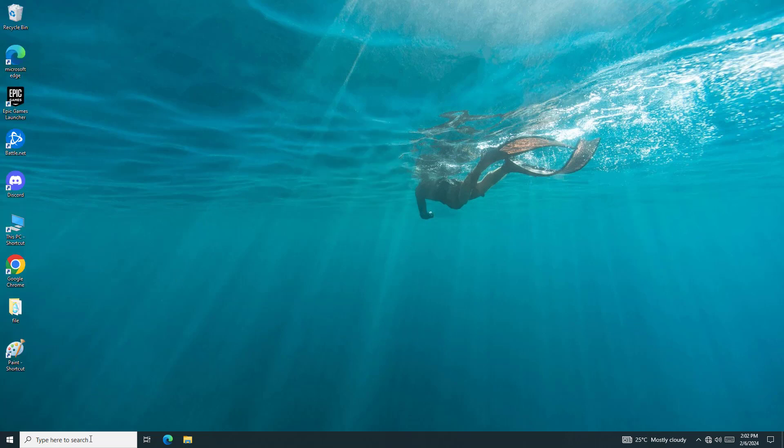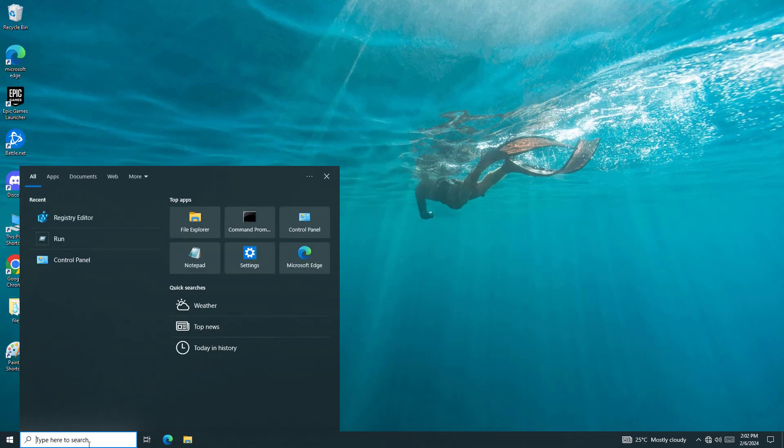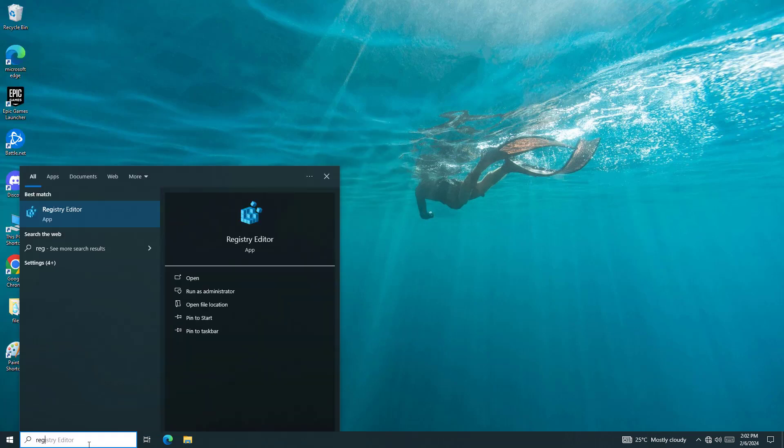First, open Start and type Registry Editor. Right-click and click on Run as Administrator.